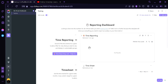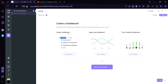As you can see, the dashboards are designed specifically according to their names. A simple dashboard is a very simple dashboard where we can easily track our tasks. A reporting dashboard where progress is very easily monitored. And a time tracking dashboard where it focuses on the time spent on individual tasks. Now we're going to try and create our own dashboard by clicking the Start From Scratch button.